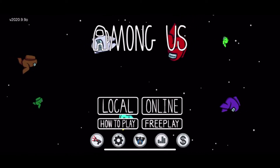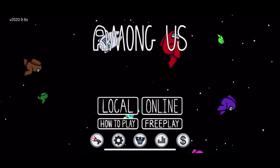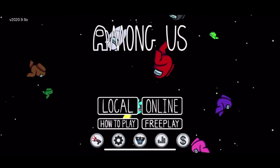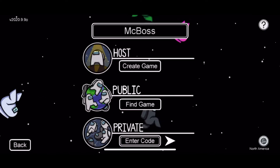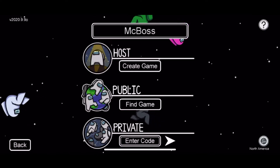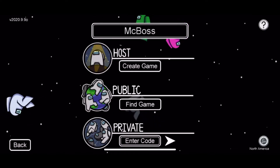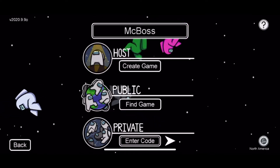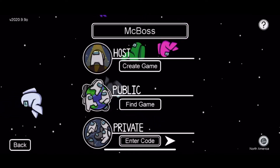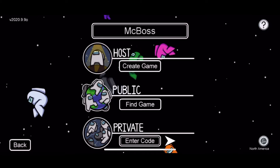Hey guys, it's ToxicoSeal here and welcome back to another Among Us video. Now today, I may have looked this up, but anyway, I'm gonna show you how you make a blank name with ease.